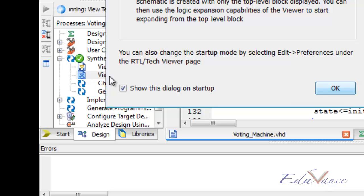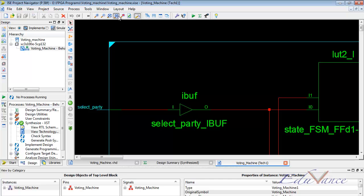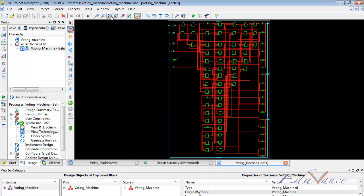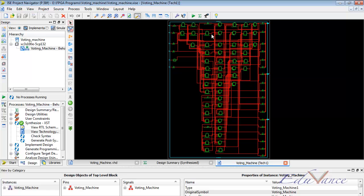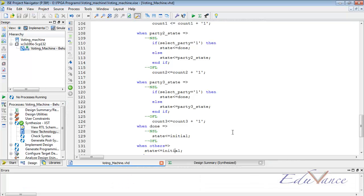Let us go ahead and look at the technology schematic. Here we can see that a lot of digital logic blocks have been generated from our state machine, which represent the voting machine that we just created. That's it for today's lab.